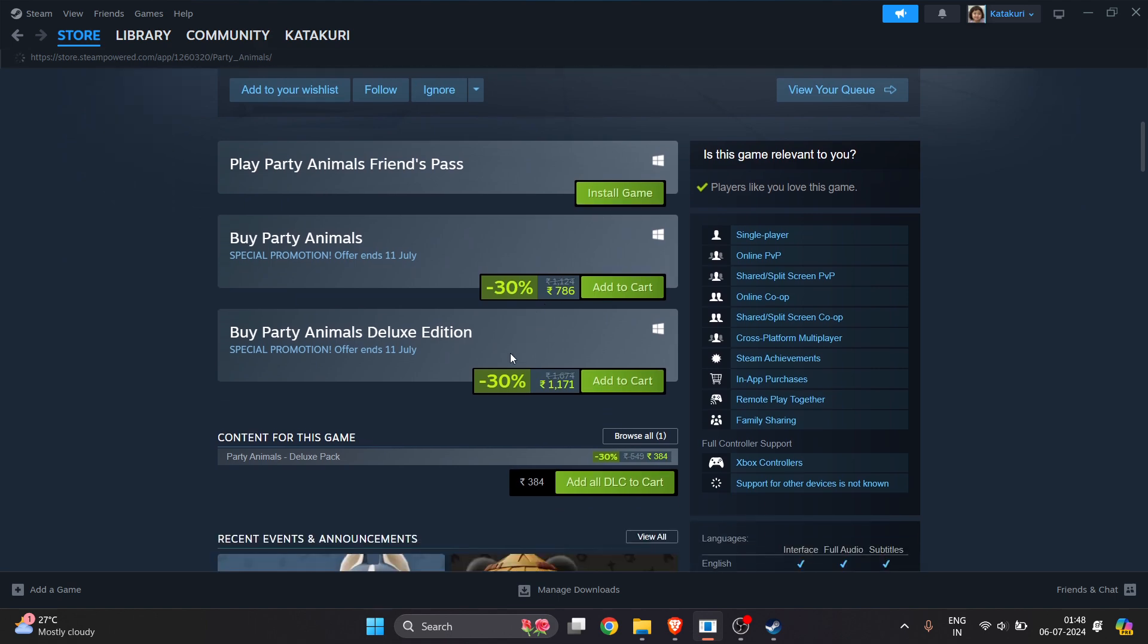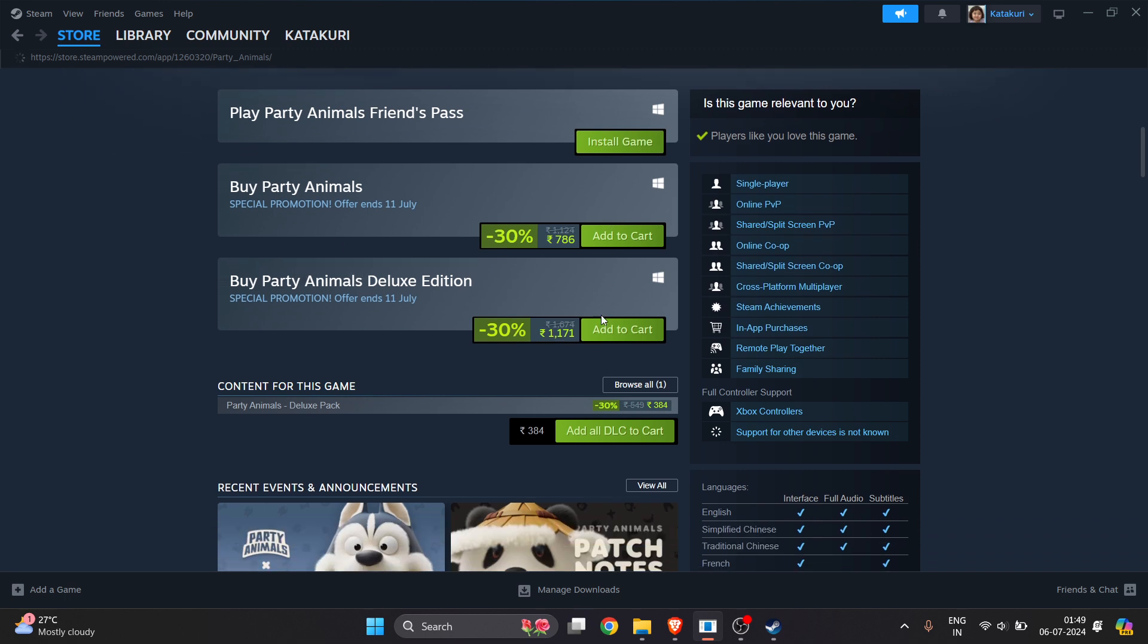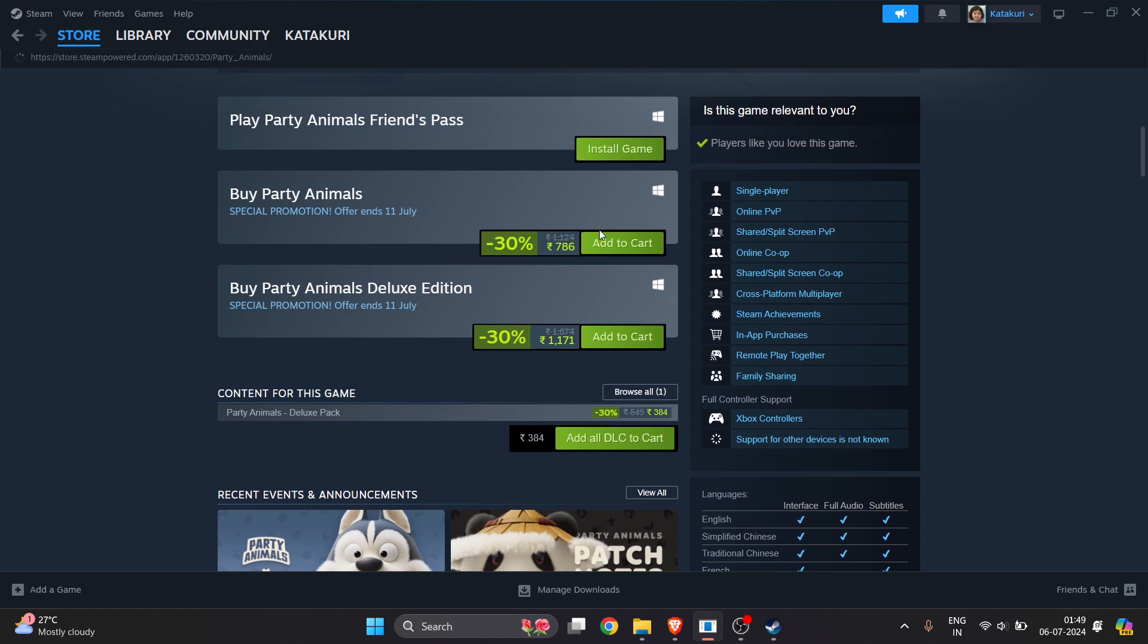Now it's a paid game, so you have to pay for it. As you can see here, there's a normal Party Animals and there's another one which is called Deluxe Edition. Whichever you want to buy, you can select any one of them or you can buy all of them.